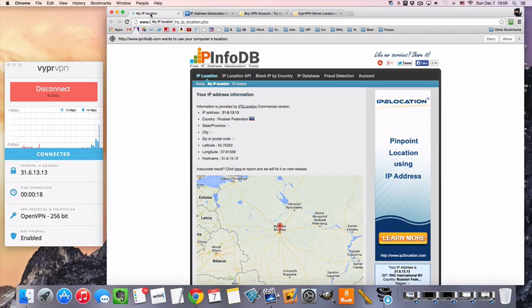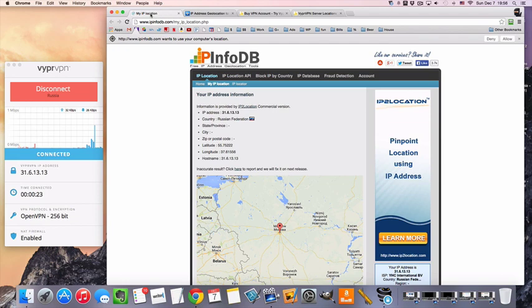Another option is if you're in Russia and you just want a private IP address but want to keep the Russian IP, this is also a solution for that. So, let's say you're in Russia and you're worried about the government spying on your internet activity,